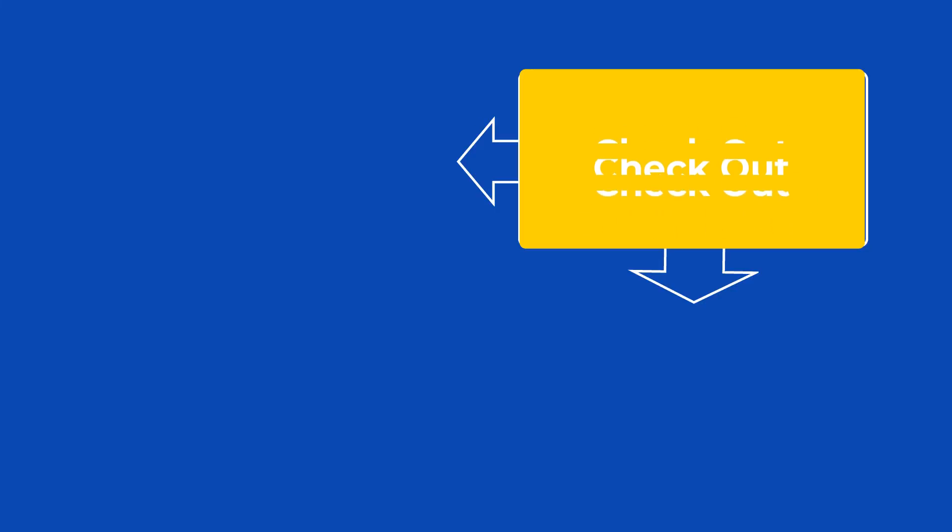Remember to subscribe and tap the bell to know exactly when we publish new videos. You are all set. Thanks for watching and see you in the next video.